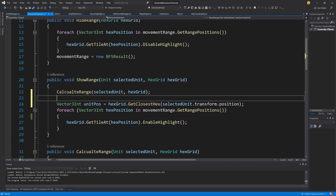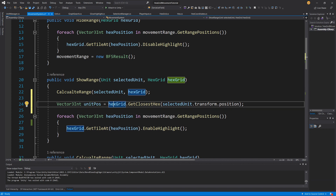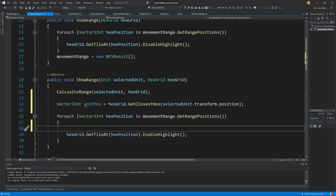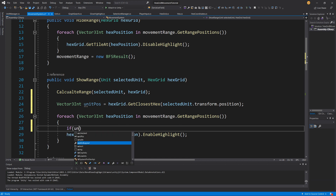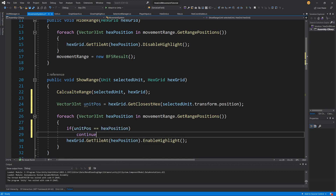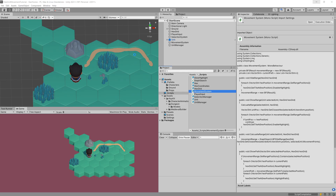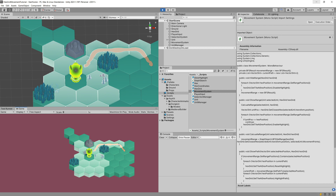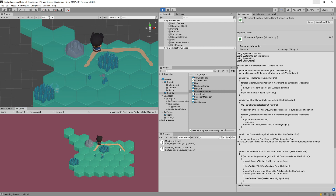In ShowRange we calculate a Vector3 unitPosition using hexGrid.GetClosestHex(selectedUnit.transform.position). In the for loop that highlights positions, we check if unitPosition equals hexPosition — if so, we simply continue to the next position, skipping it. Now if we press play, the hex underneath the player is never highlighted when showing the range, nor when showing the path.